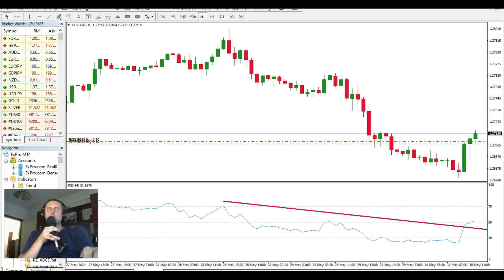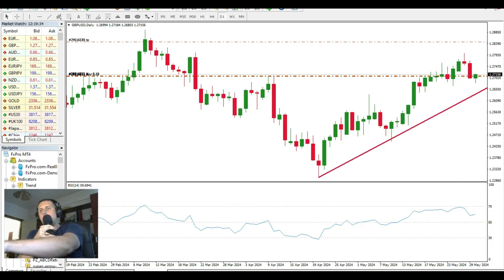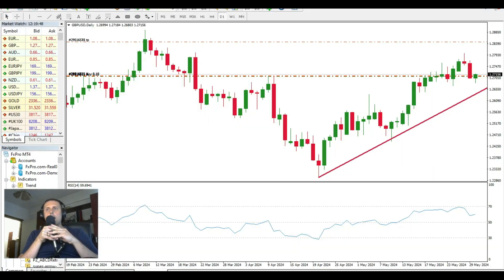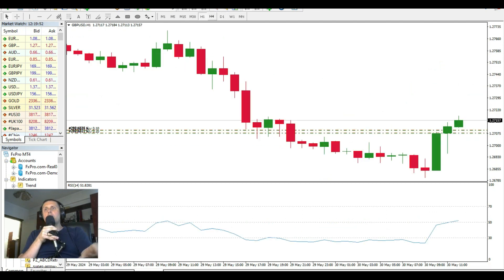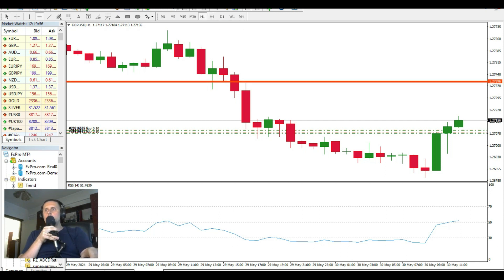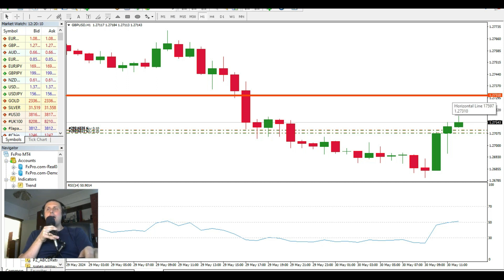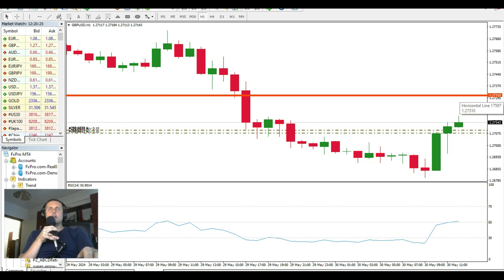Right now we can see three bullish candles on our chart. We have an overall bullish trend on the daily chart, and importantly we have fundamental data that can work in our benefit. I've already entered a trade. I expect the price to reach at least 1.2730 before the data release, and after the release we'll see what happens.